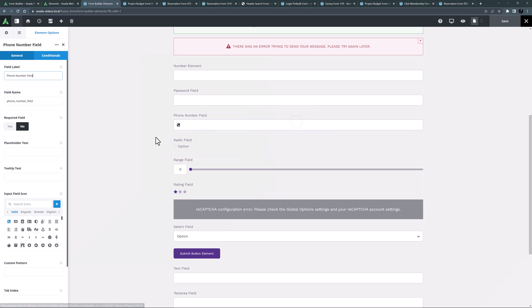The phone number field element comes next, and this is a numeric field used to collect mobile or landline numbers. It does not accept spaces or letters. Examples of this element can be found in several of the pre-built forms, including the signup form and the retail form.